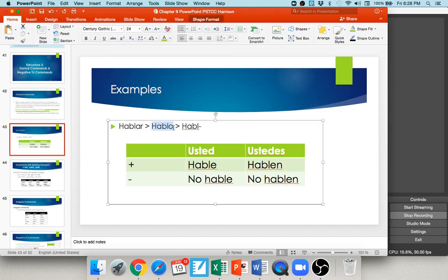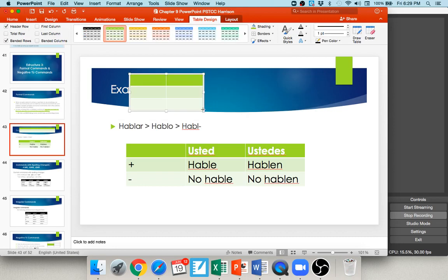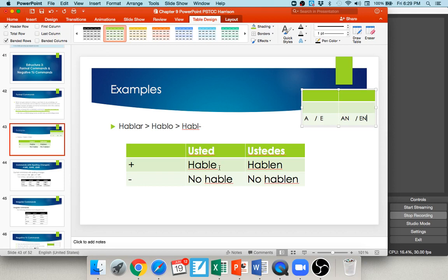Starting with hablar, an AR verb: form the yo — hablo; drop the o — H-A-B-L; add the opposite ending. Normally for an AR verb the bottom-left usted box ending is A, but we use the opposite E. So the usted formal command is hable — talk. For ustedes, you add EN instead of AN: hablen. To make any of these negative, just throw a no in front: no hable, don't speak; no hablen, stop talking. So remember: form the yo, drop the o, and add the opposite ending.